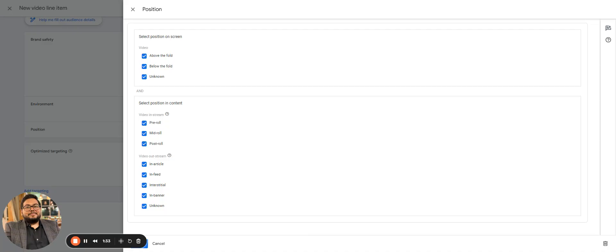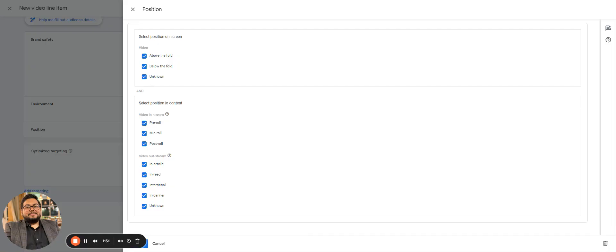When you are on YouTube you see a video which plays before the video starts - that's a pre-roll. Something which is played in the middle is mid-roll, and which is playing at the end is the post-roll video. If you've selected all of these, you might appear anywhere in the video segment.